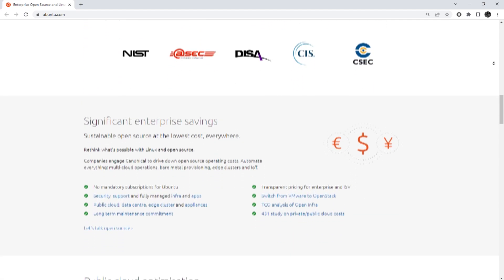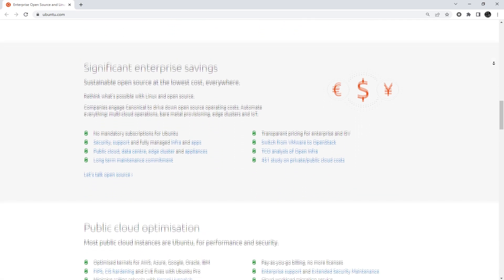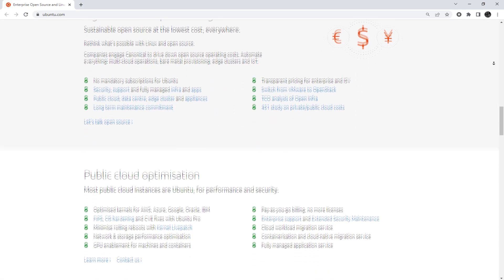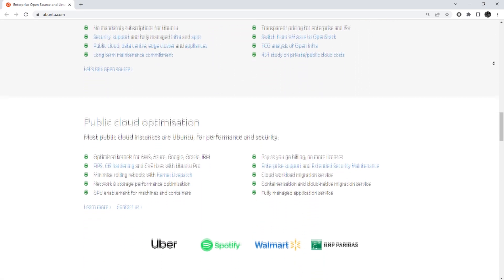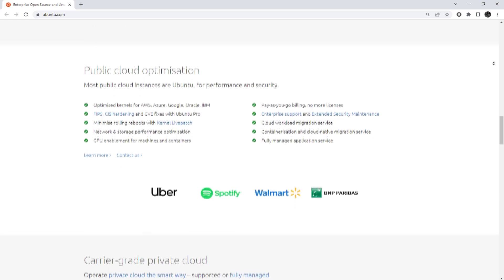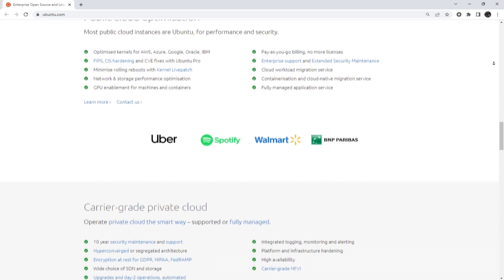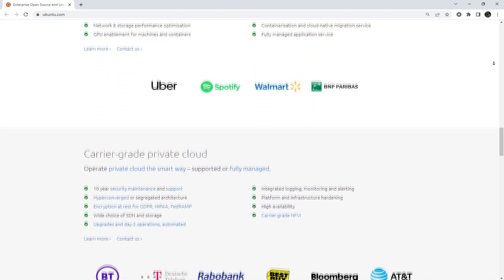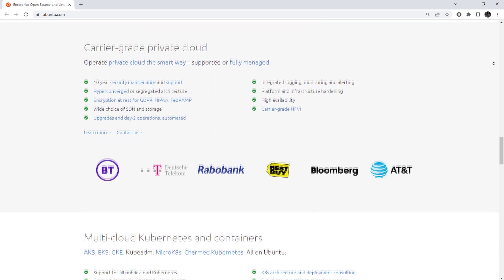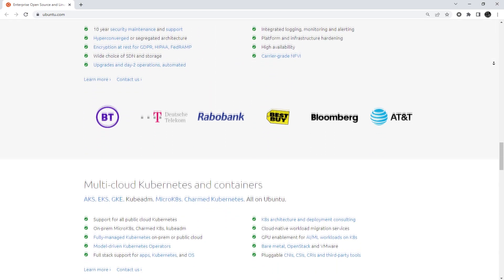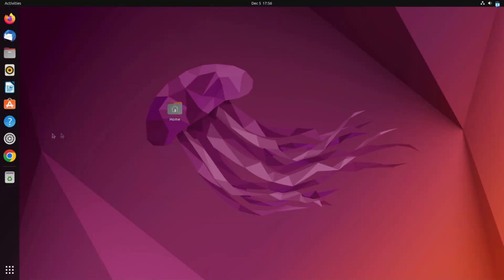A proxy server will help you stay anonymous on the internet, bypass any restrictions, and also protect your data from hacking. Now I am going to show you how to do it.